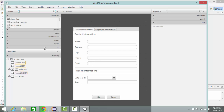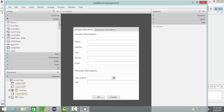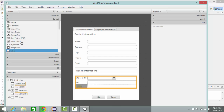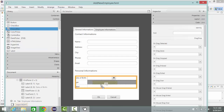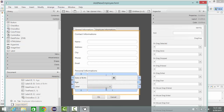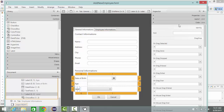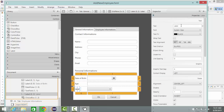Go to Controls and find the Choice Box, but first I'm going to add a label. Then add the choice box. I'm going to resize my grid pane. Let's name it 'Marital Status'.